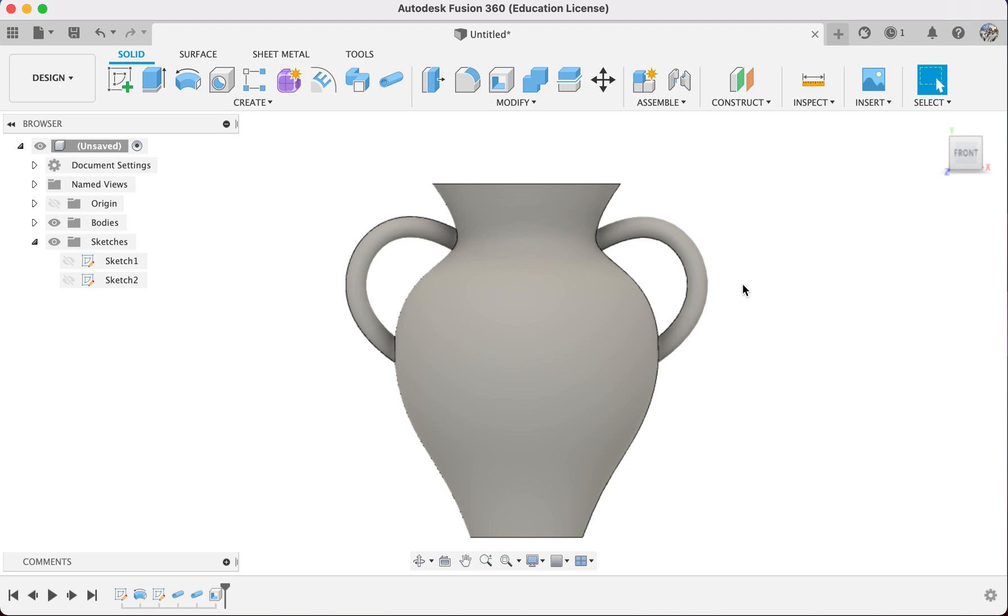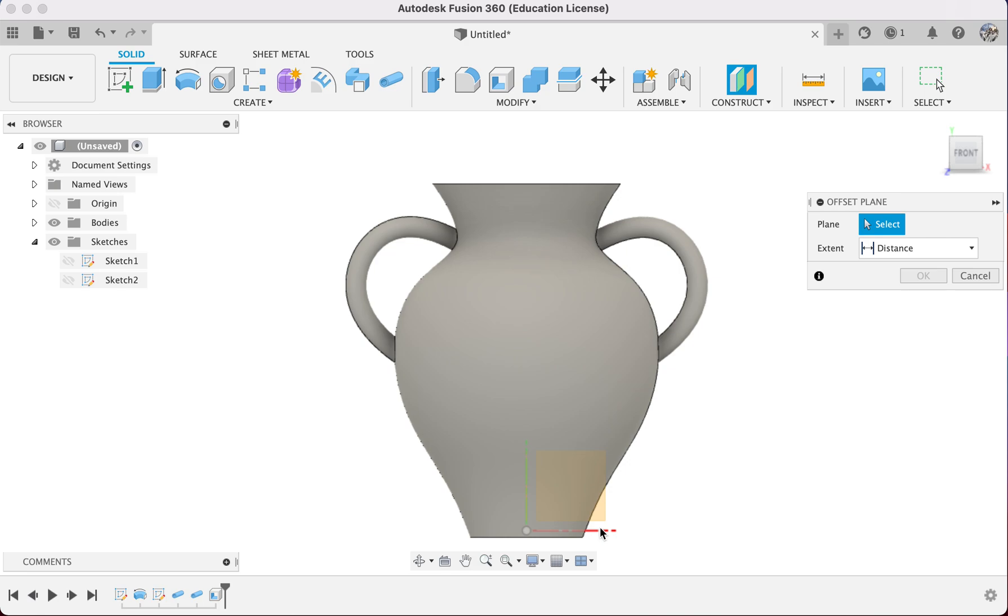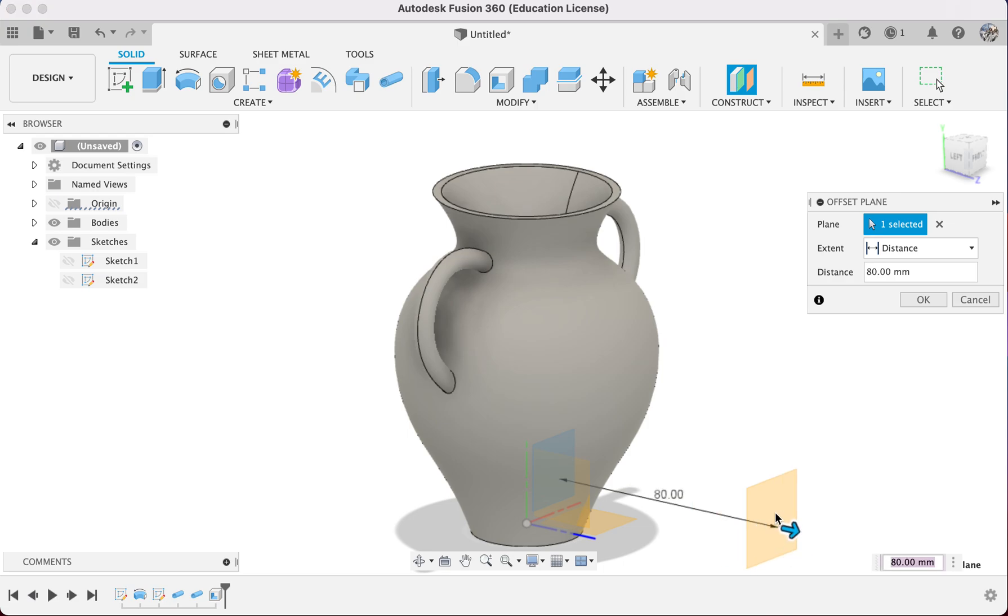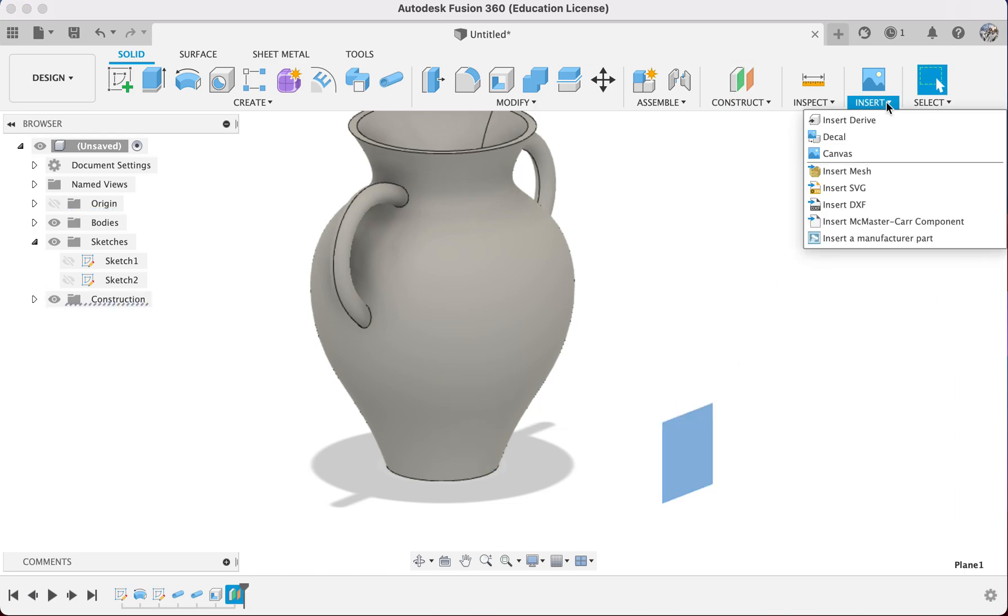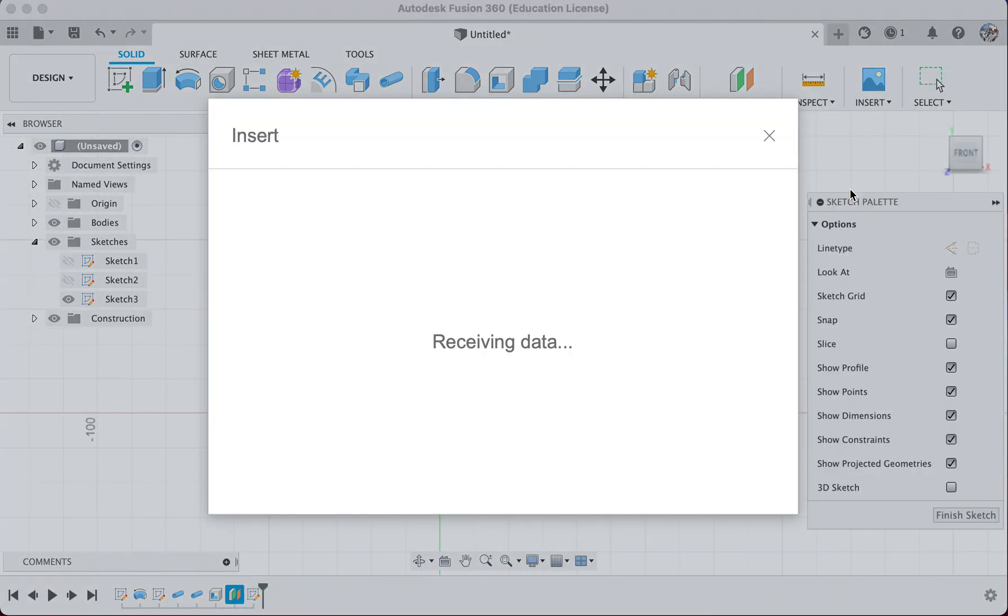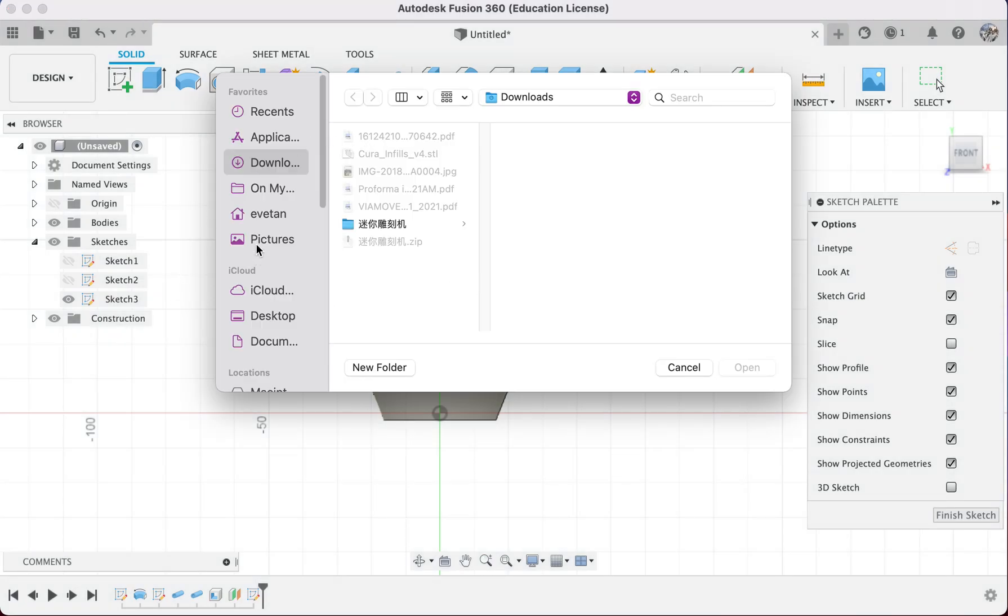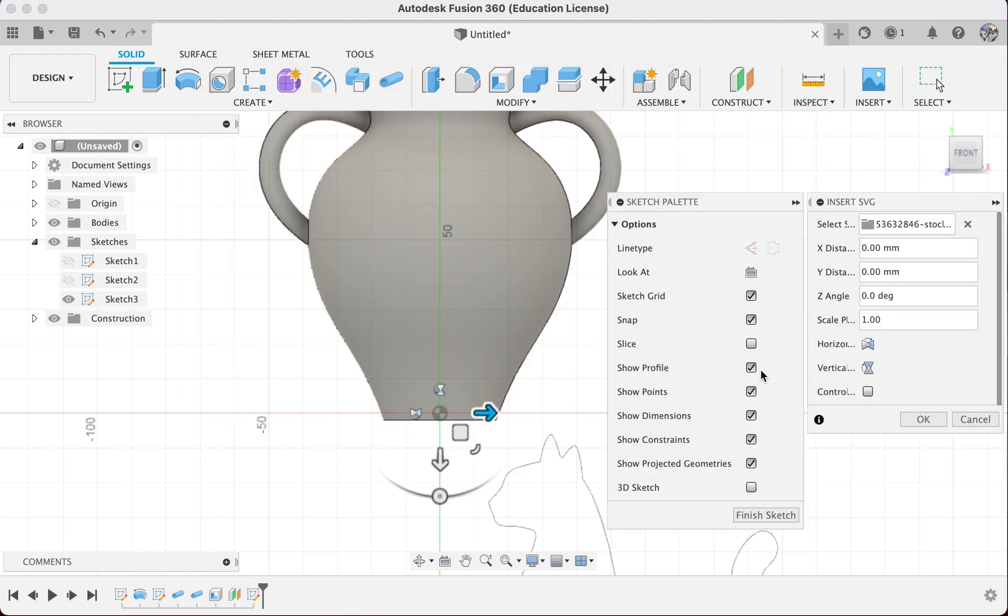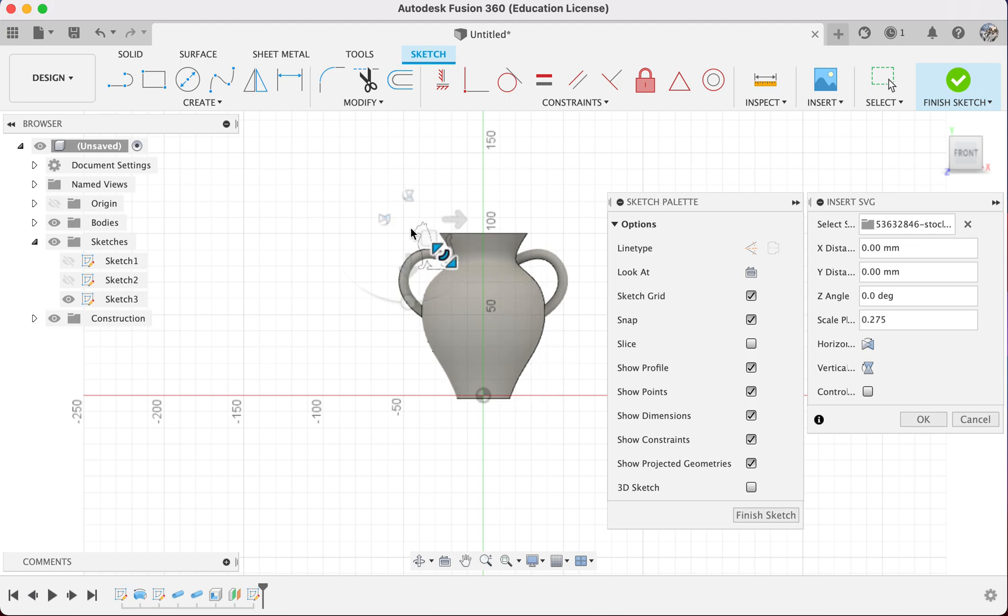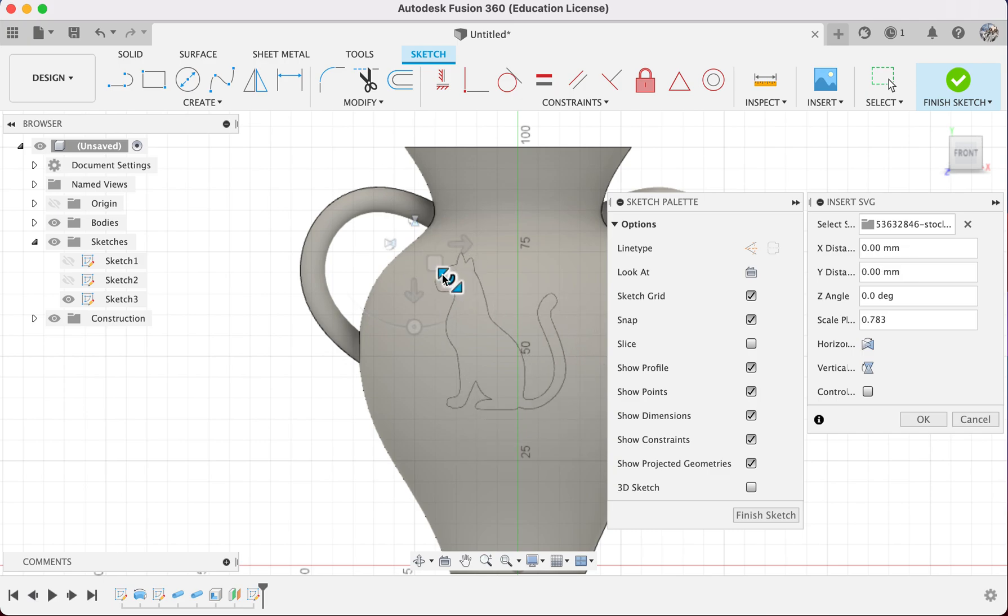Maybe we want to add some images on the body of it. We can go over here to Construct, Offset Plane, and select this plane, because we want to import images. We want to create a plane that's outside, easier for us to see. Select this plane, Insert, Insert SVG. I have some files that I already have on my screen, so maybe I'll just use this cat. Open. Right now I have the cat, and I can reduce the size as I go along.